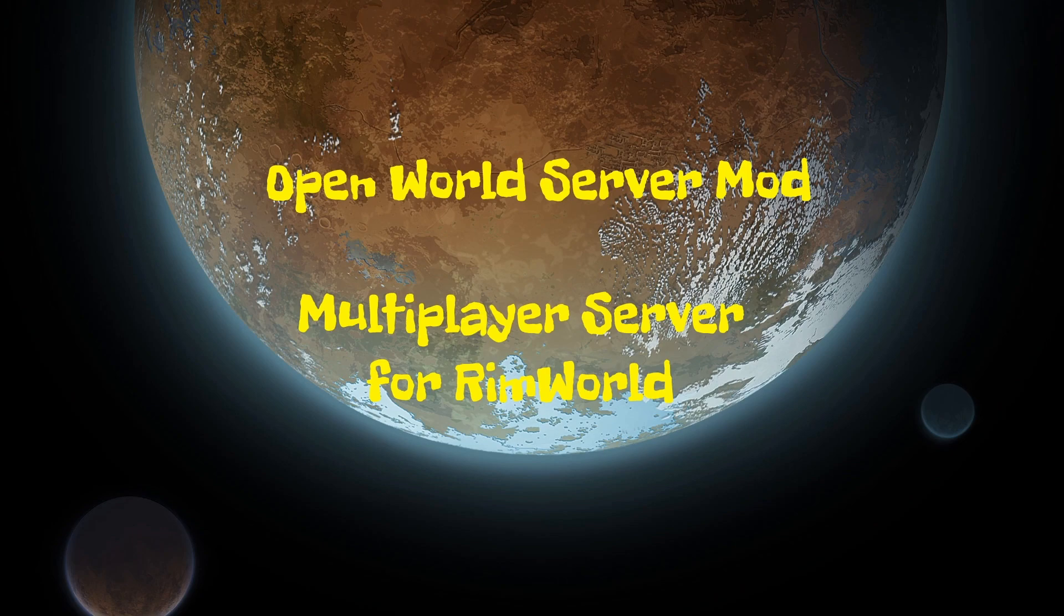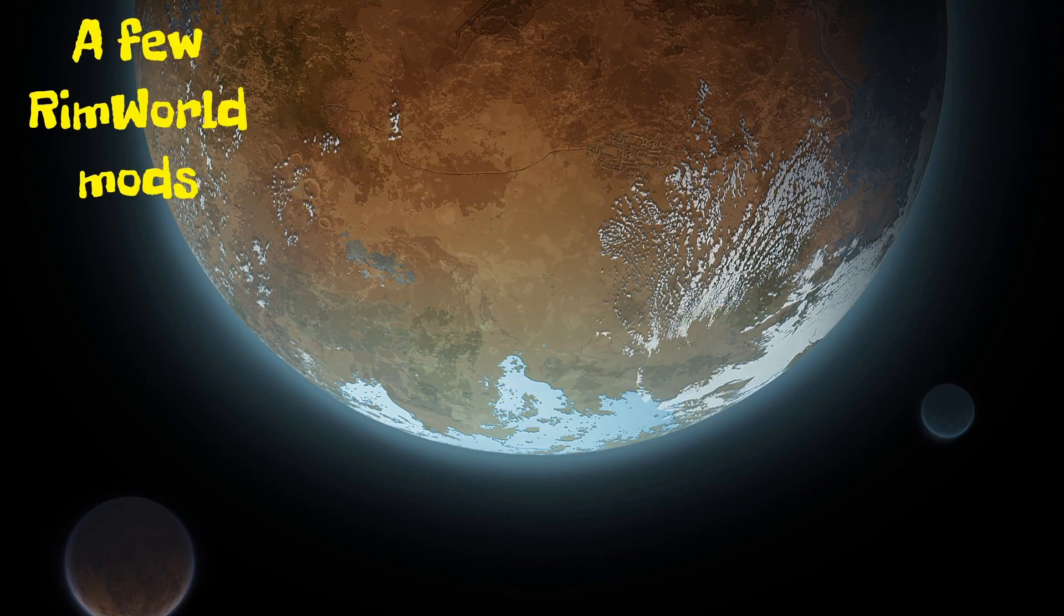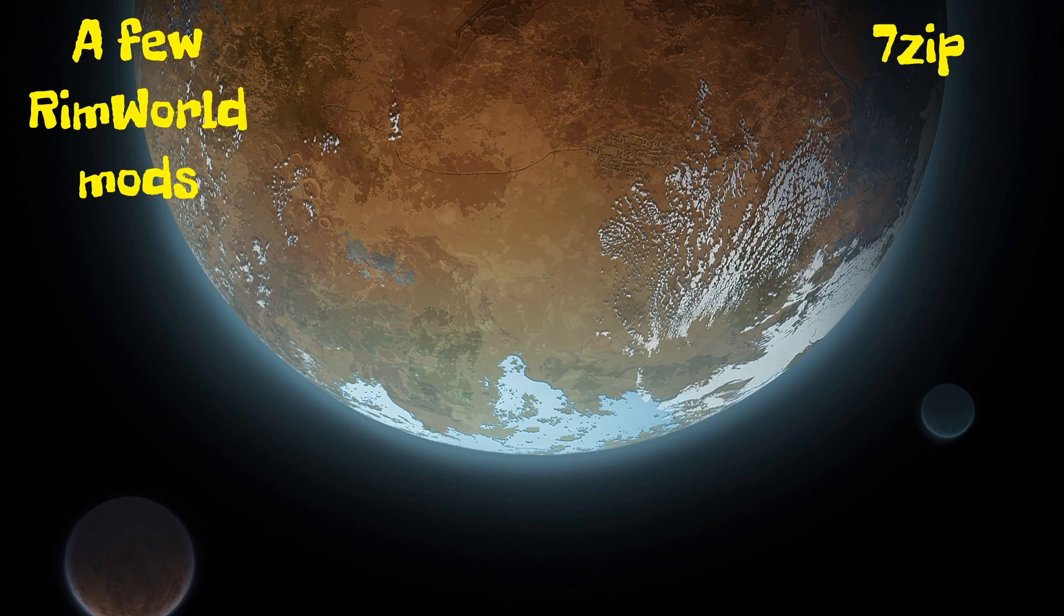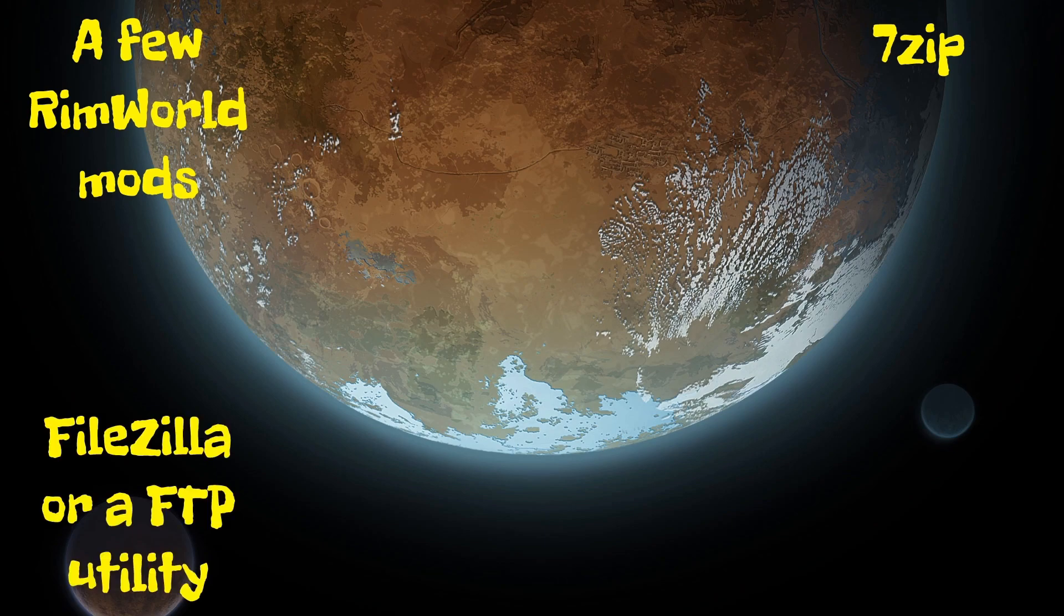Throughout this tutorial, we are going to need a few different things. You will need to download a few required RimWorld mods, and you will need to download any of the mods you and your friends would like to use on the server. You will need 7-zip or an equivalent utility to open .7z files. You will need FileZilla or an equivalent FTP utility, but I will be specifically covering how to use FileZilla in this tutorial.